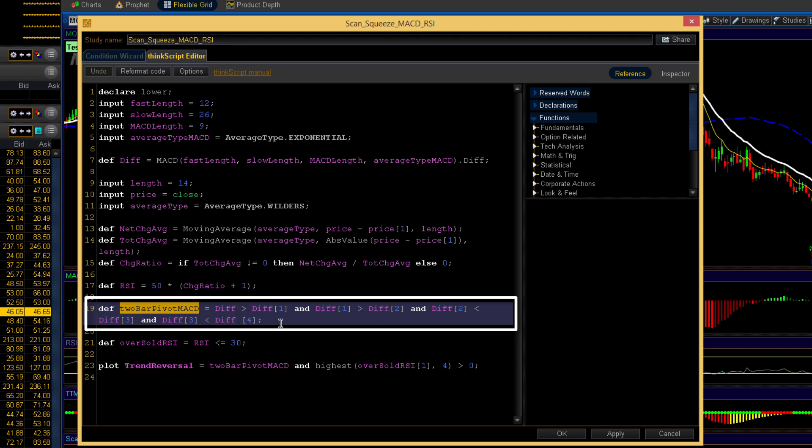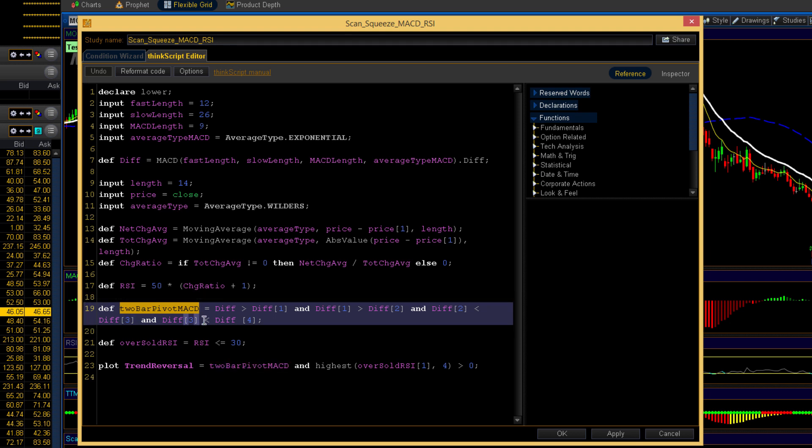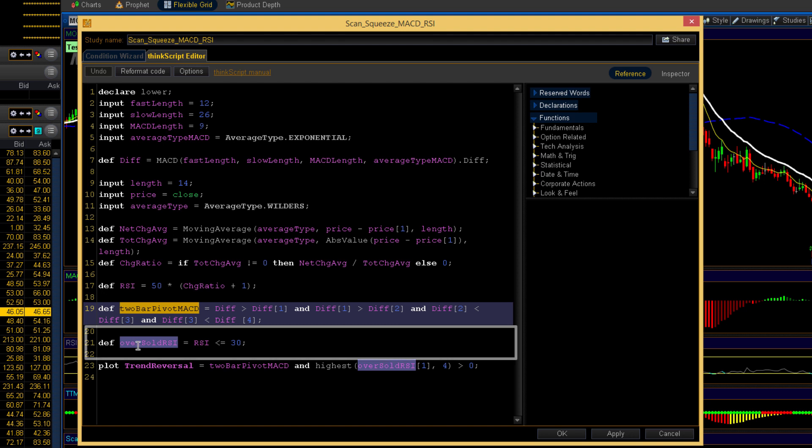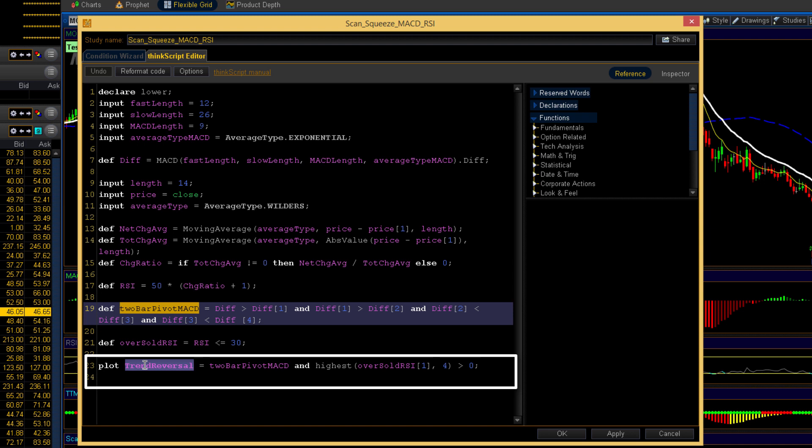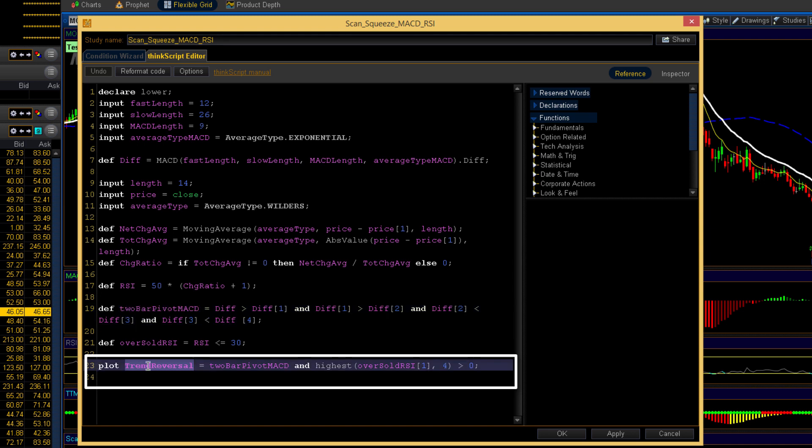It takes a total of five bars to make up this signal and it consists of two consecutive lower bars and two consecutive higher bars. And that is producing a two bar pivot low on the MACD. Let's see, the other thing here, we've got RSI oversold less than or equal to 30. And that's pretty simple, straightforward. And then what we do is we take the trend reversal is defined here. This is actually the plot, trend reversal. And we plot the two bar pivot MACD.